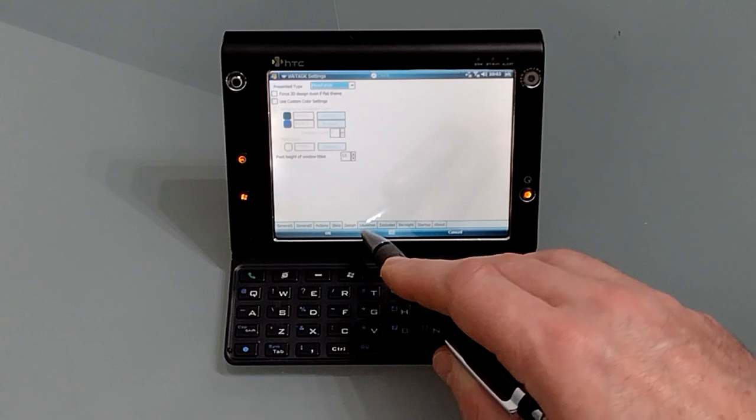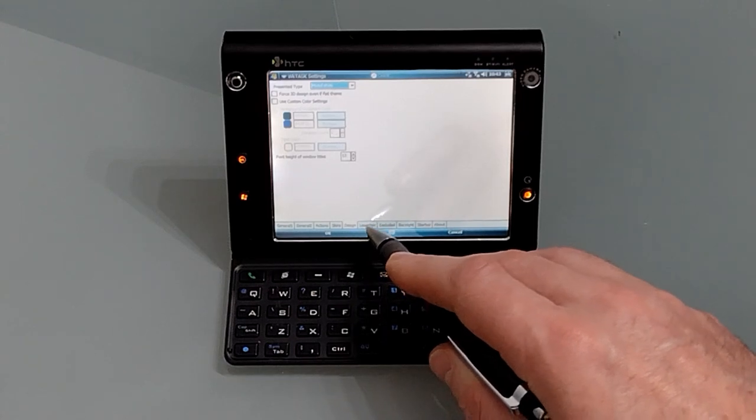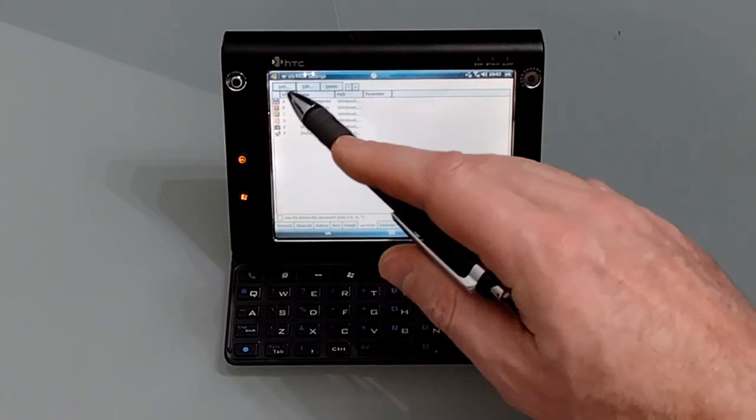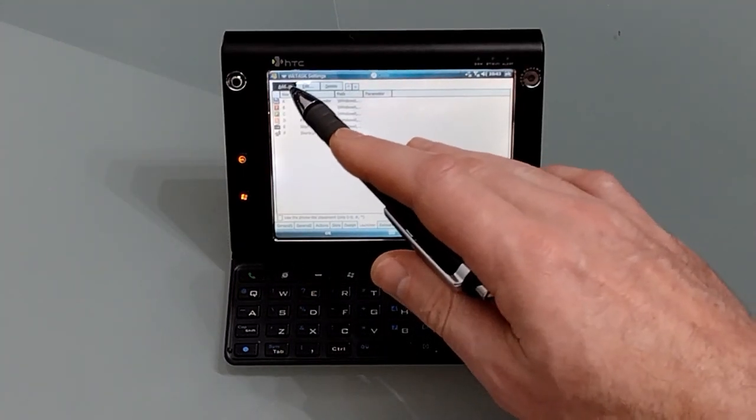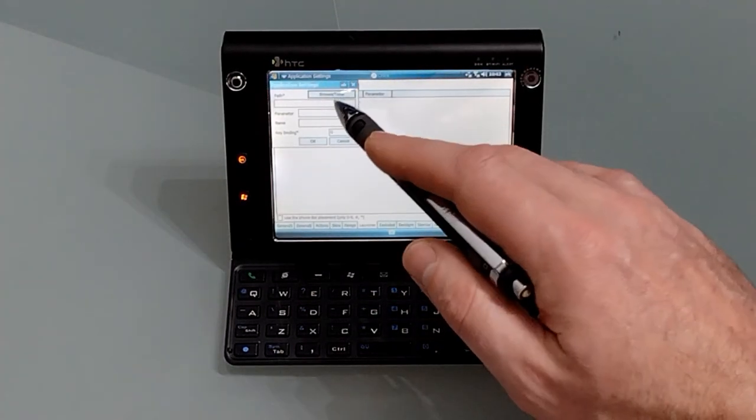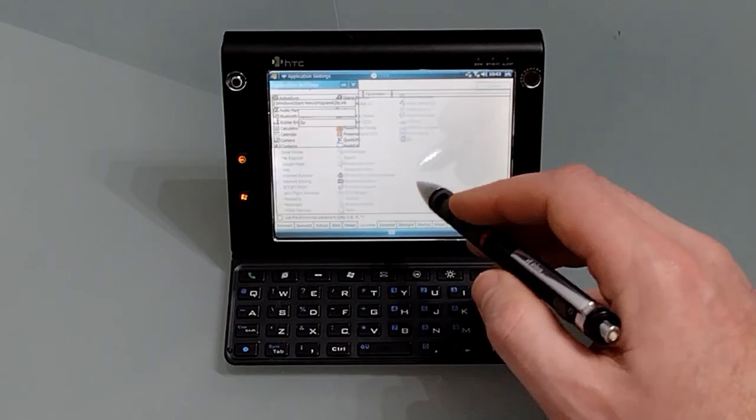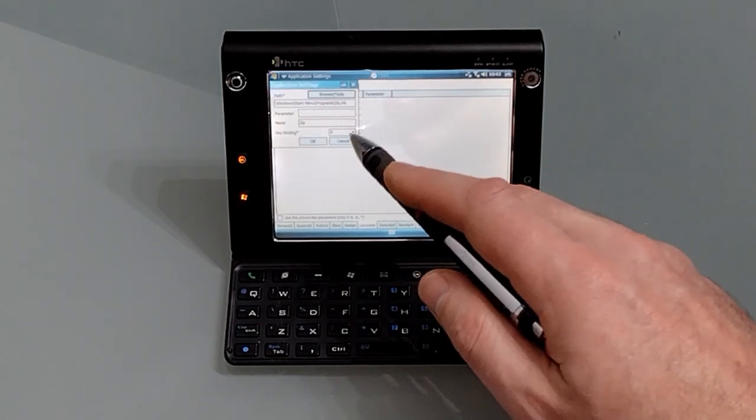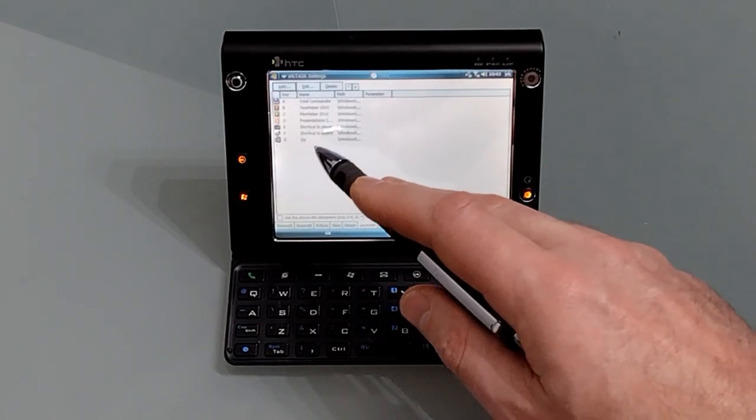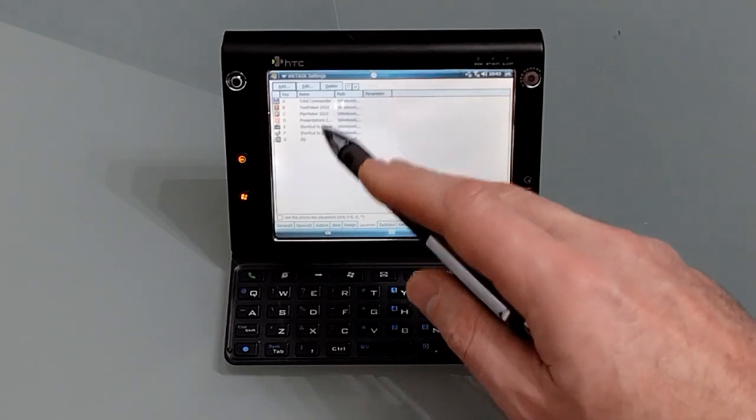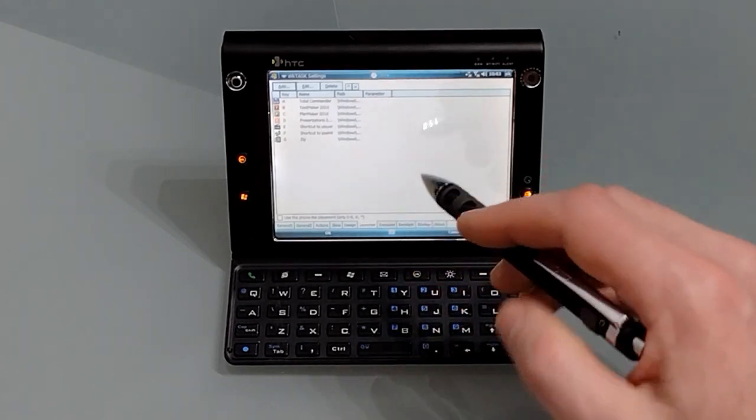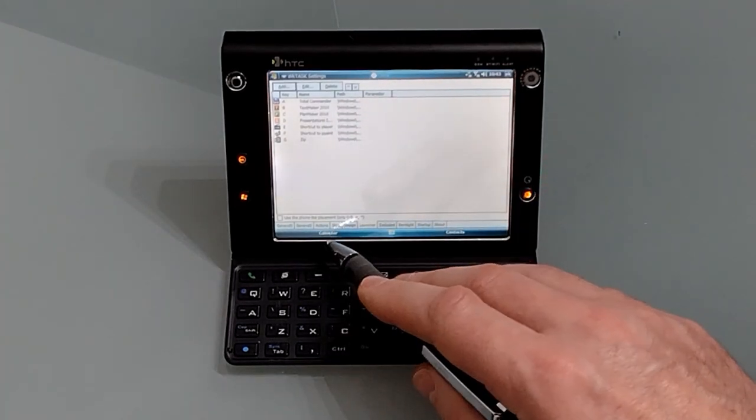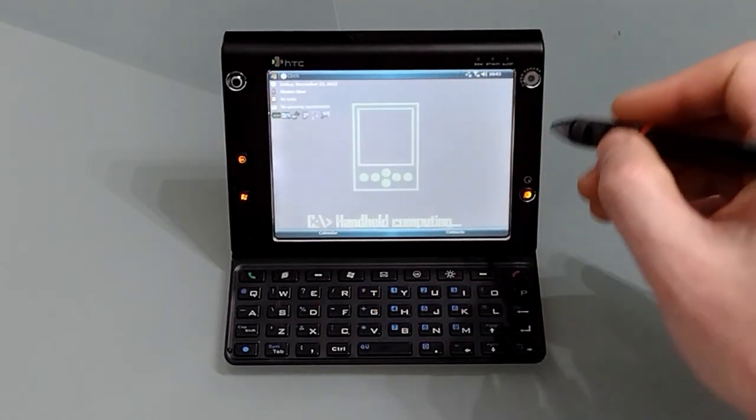So we'll skip past skins and design which allow customization of your color scheme. Here in launcher we can add new items, so we're just going to quickly add one. Let's add zip. Once that's done you can assign a letter and then you can move these up and down to change positions in the launcher. So let's come out of here and we'll have a look at the launcher.